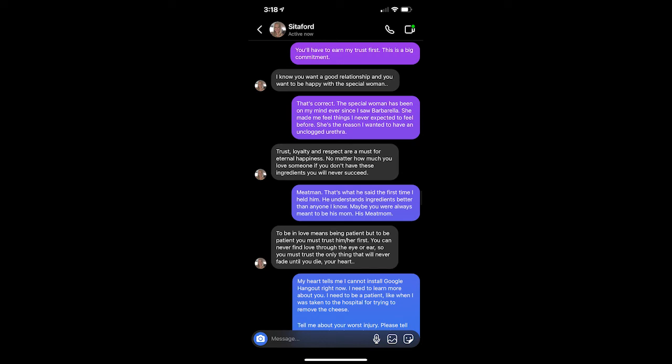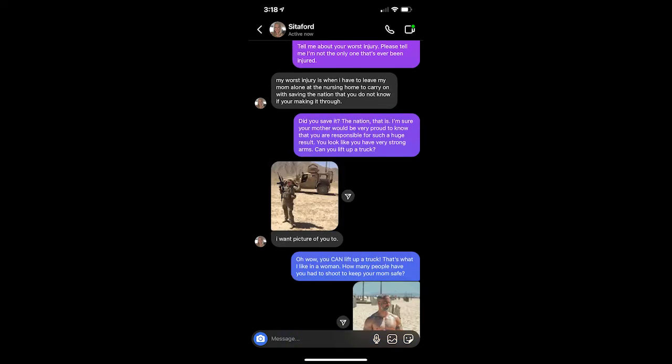My heart tells me I cannot install Google Hangouts right now. I need to learn more about you. I need to be patient like when I was taken to the hospital for trying to remove the cheese. Tell me about your worst injury. Please tell me I'm not the only one that's ever been injured. My worst injury is when I have to leave my mom alone at the nursing home to carry on with saving the nation that you do not know if you are making it through. Did you save it? The nation, that is. I'm sure your mother would be very proud to know that you are responsible for such a huge result. You look like you have very strong arms. Can you lift up a truck?